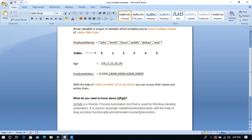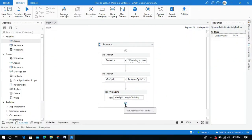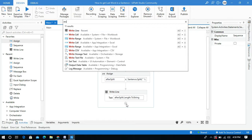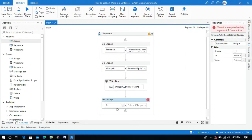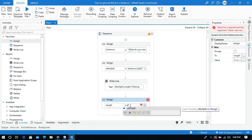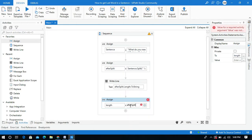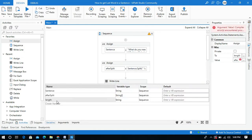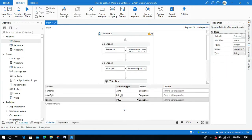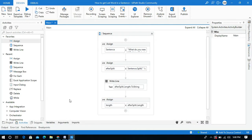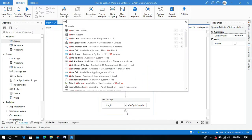Now we need to get the last word of the sentence using the length property. I will use an assign activity to store the length of the array — create a variable and name it 'length'. Use the array variable name after_split dot length property, and change the variable type to integer. Length will give you a numerical value.